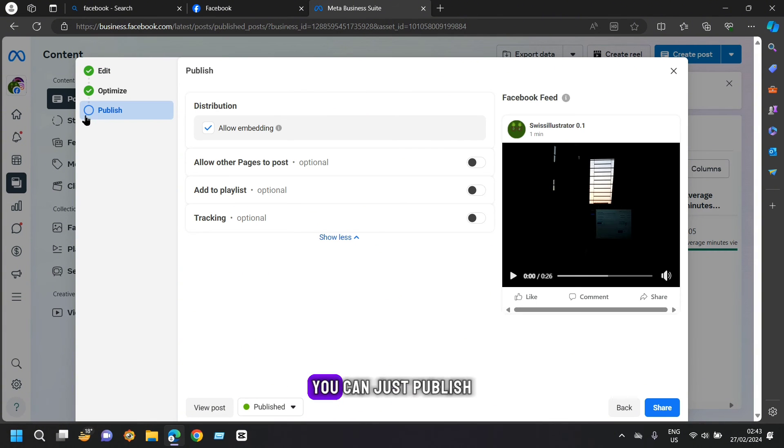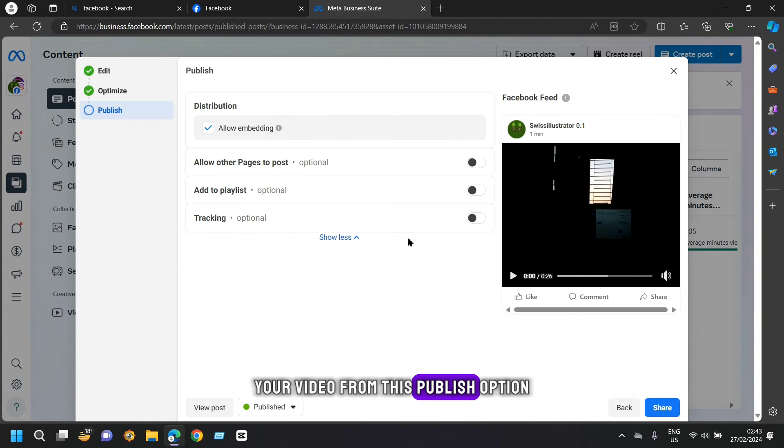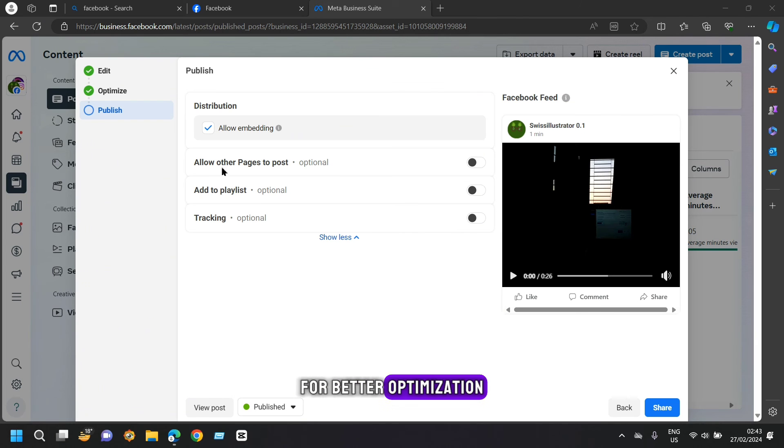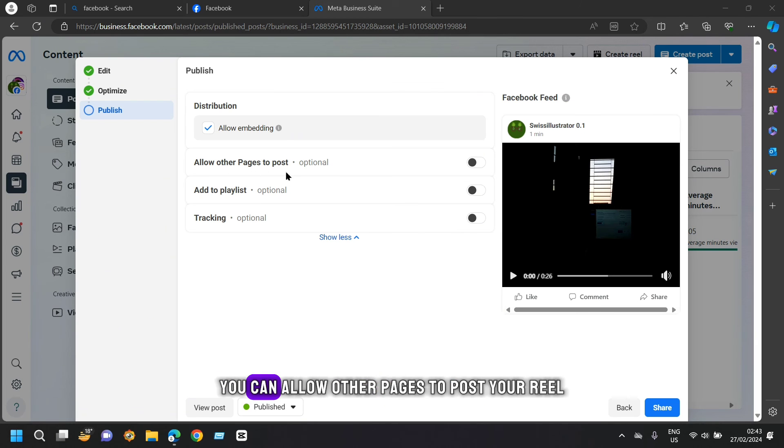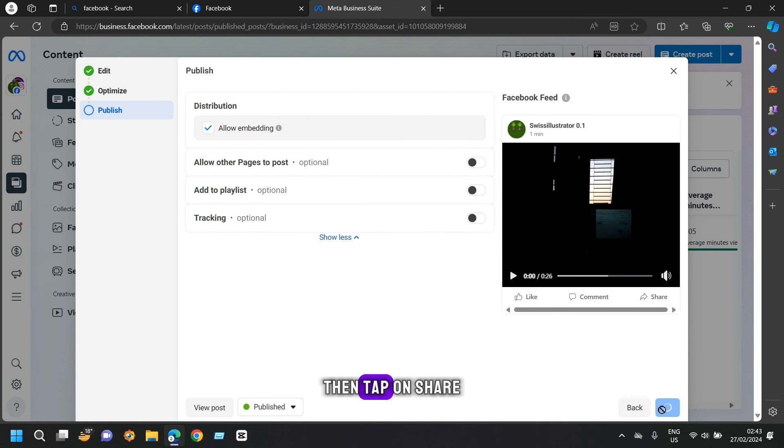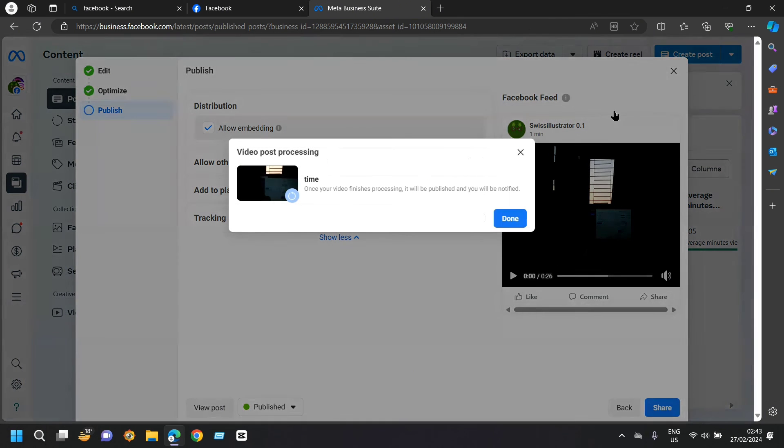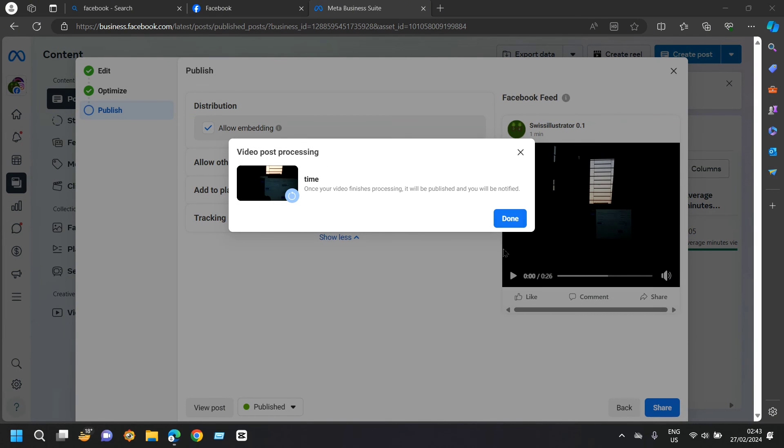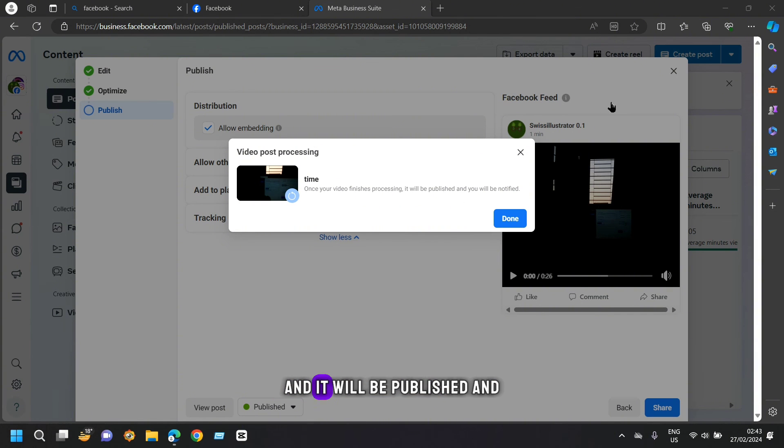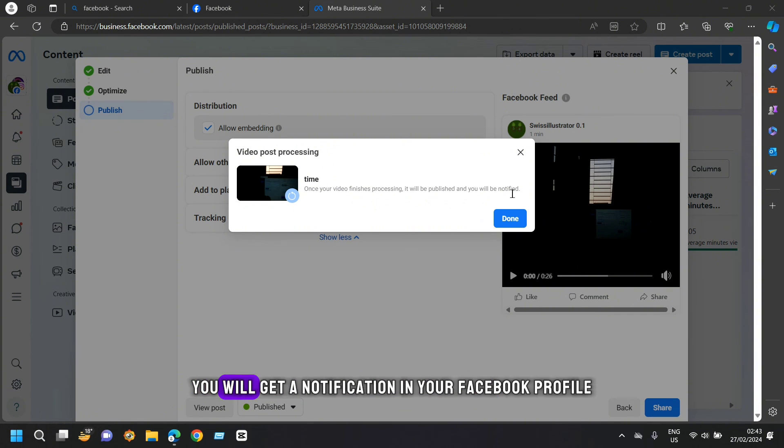Here you can just publish your video from this publish option. For better optimization, you can allow other pages to post your reel or you can add it to your playlist or track your video. Then tap on share. Now in a few seconds, your video will finish processing and it will be published and you will get a notification in your Facebook profile.